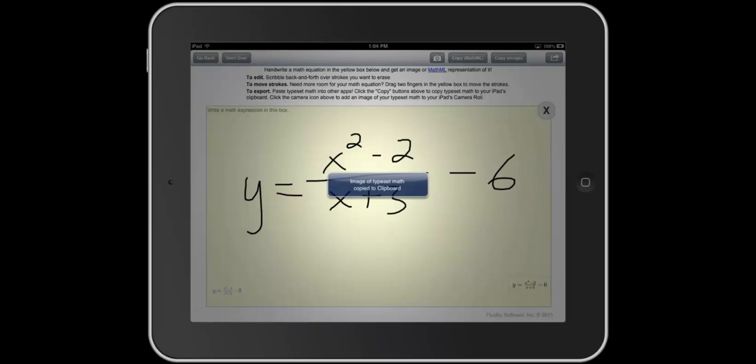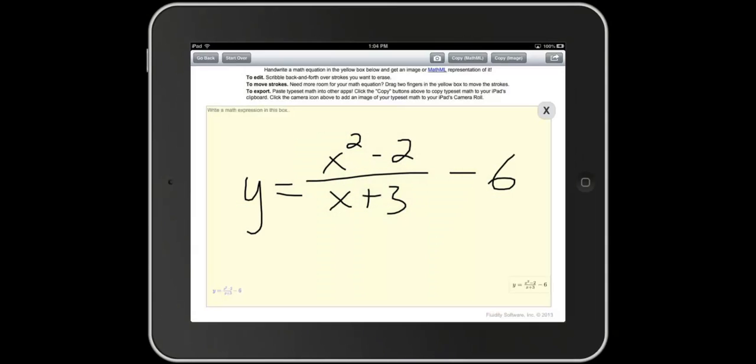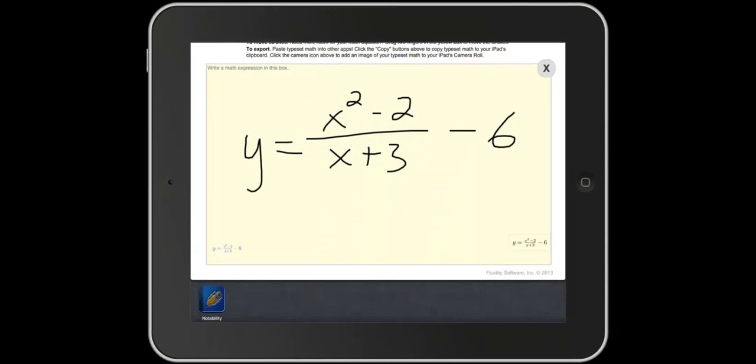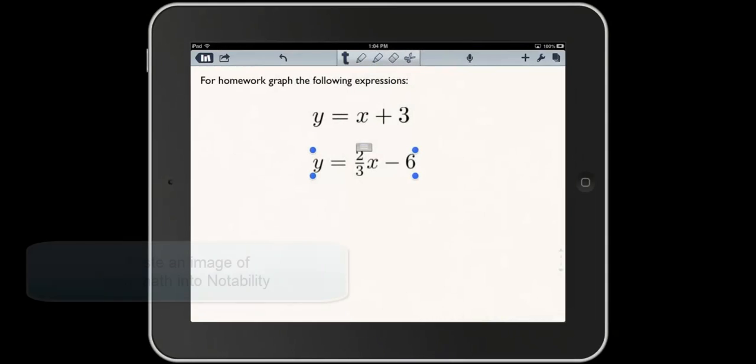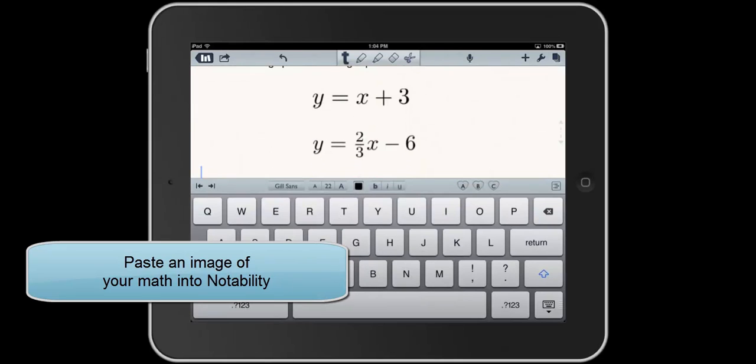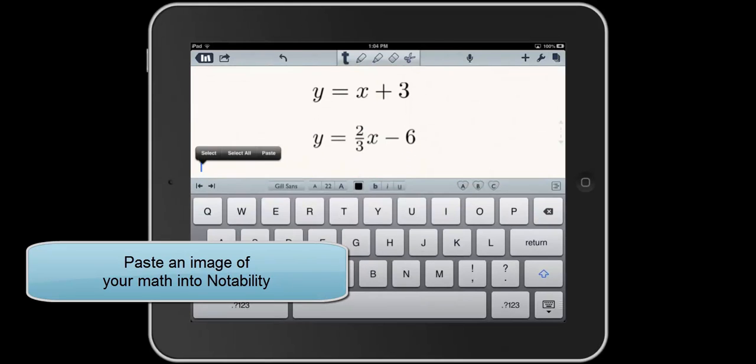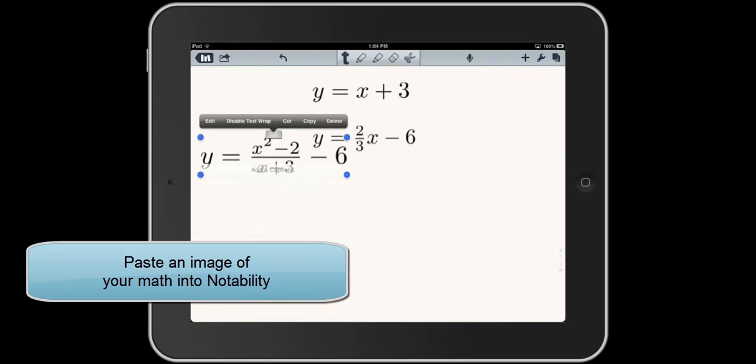For a complete description or to get Fluid Equation, search for Fluid Equation 2014 in the Apple App Store.